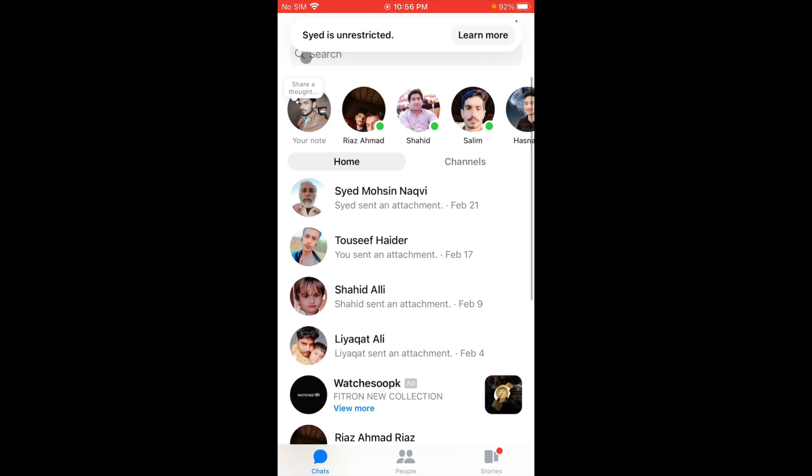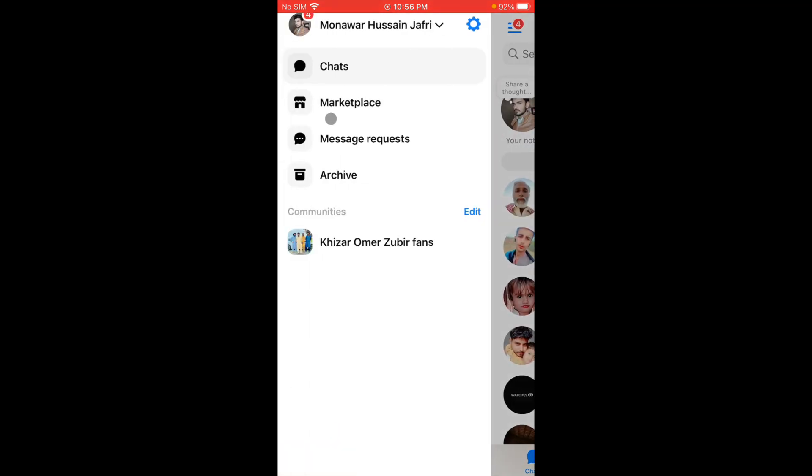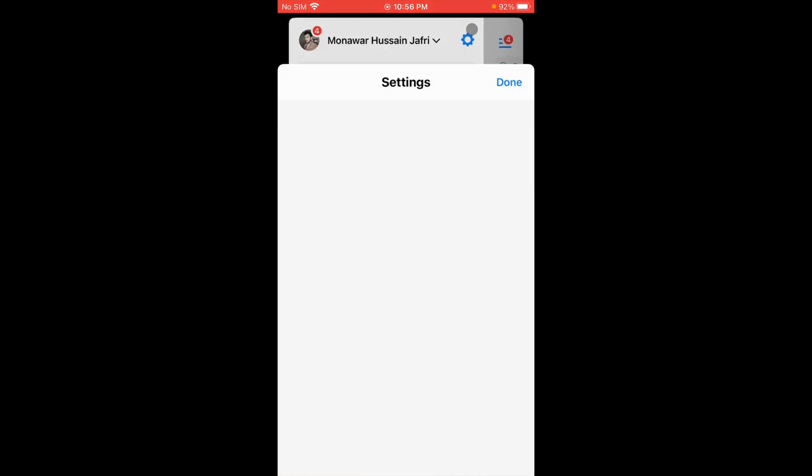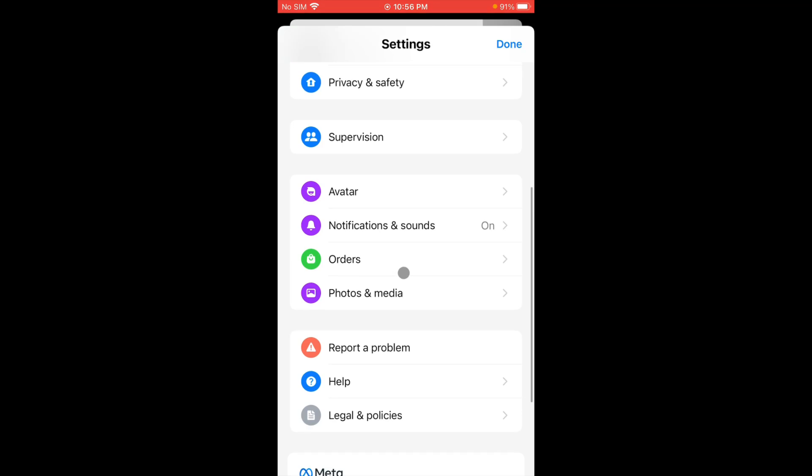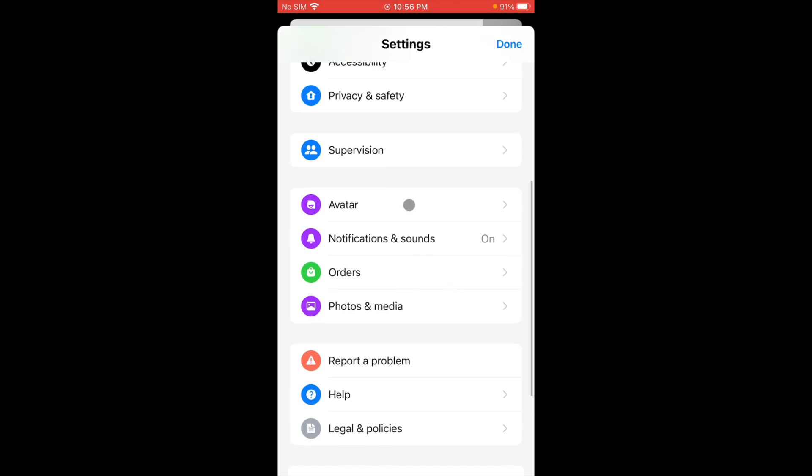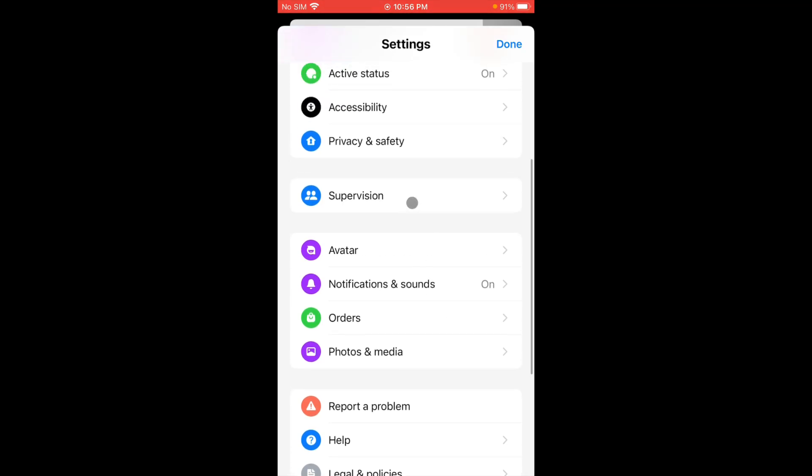The third method is you have to go back and click on the option of three lines, then click on settings. You have to scroll it down and click on the option of privacy and safety.